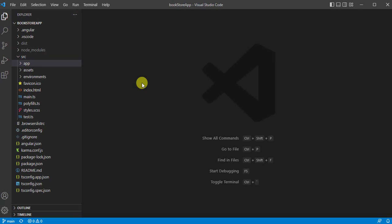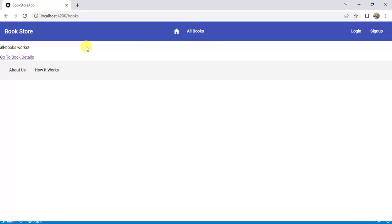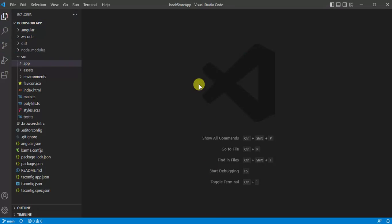In this video we will learn how to create and use services in an Angular application. Services play a very important role in Angular applications, and almost all applications use them. Here we are using the same bookstore application running in the browser. If I click on 'All Books', I want to display some books information. The component will display the data in the UI — that is the role of the component. But where do we get the data? We get it from the service.